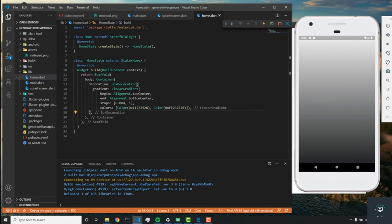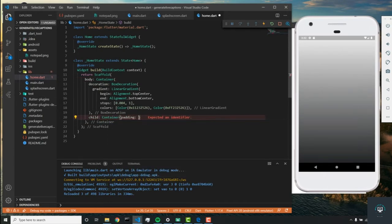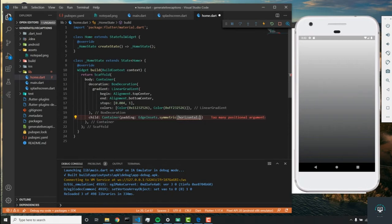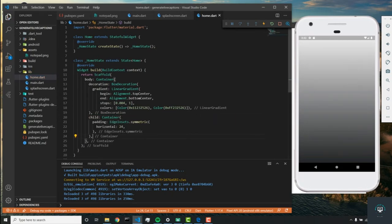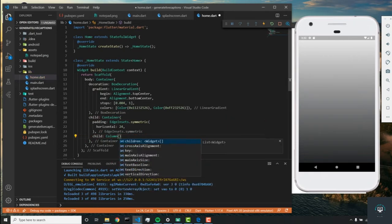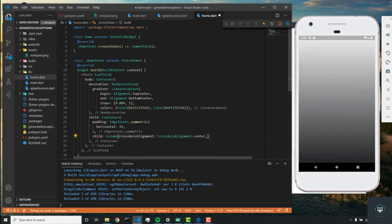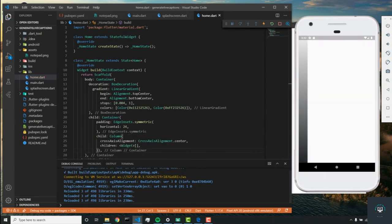Now we can see our linear gradient. Let's add on to this container by adding a child, and this child is going to be another container with a padding of EdgeInsets.symmetric horizontal 24. We'll add a column widget as its child, and set the cross axis alignment to CrossAxisAlignment.center.